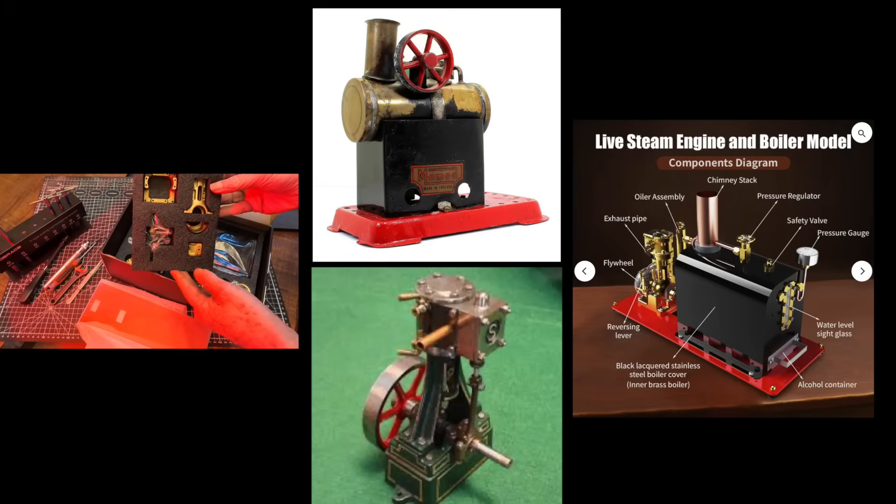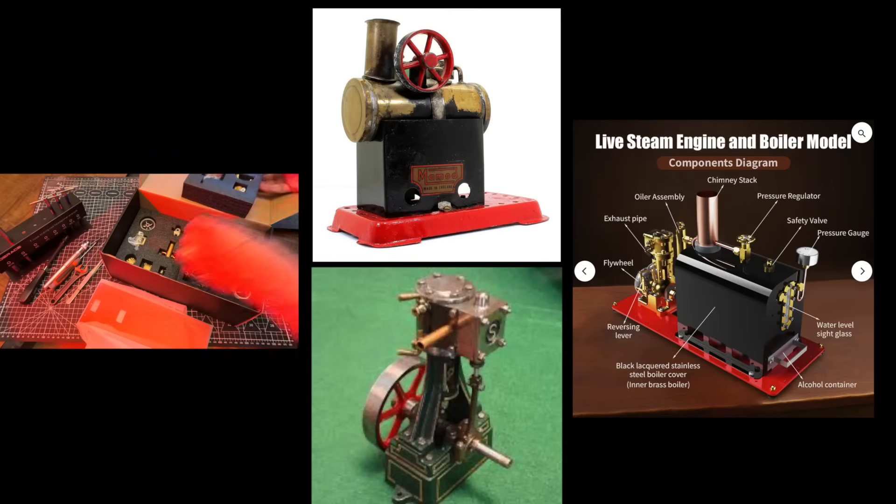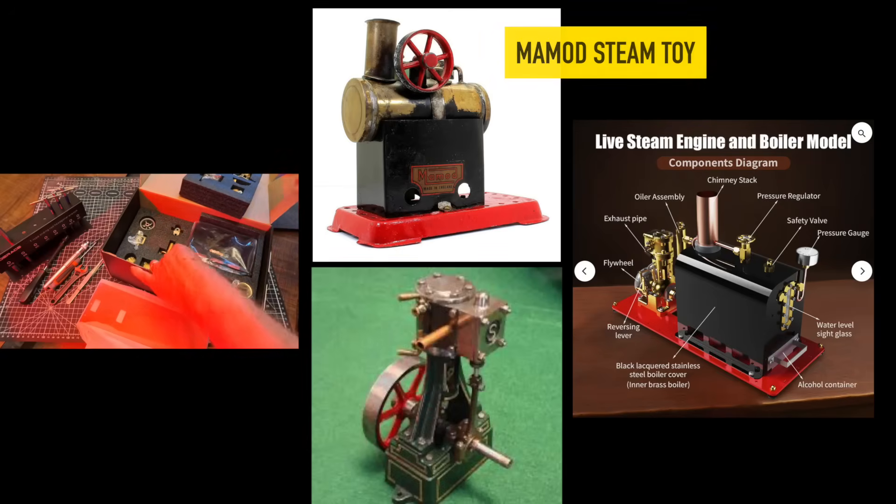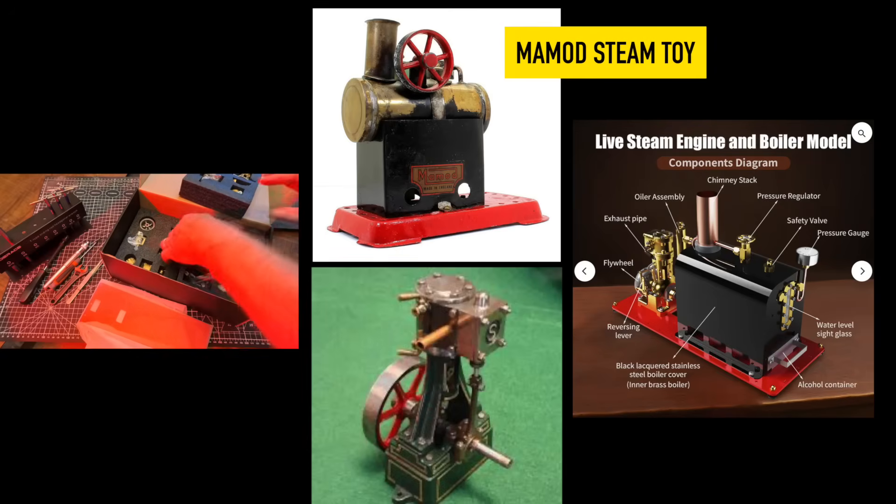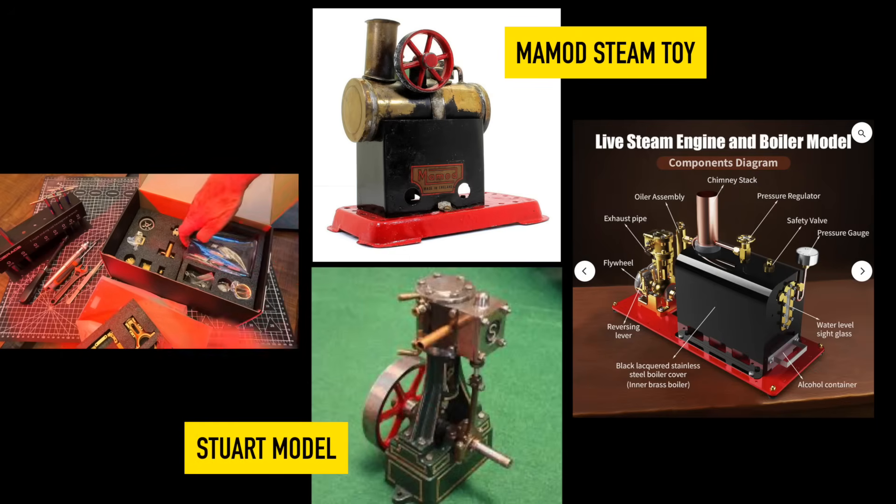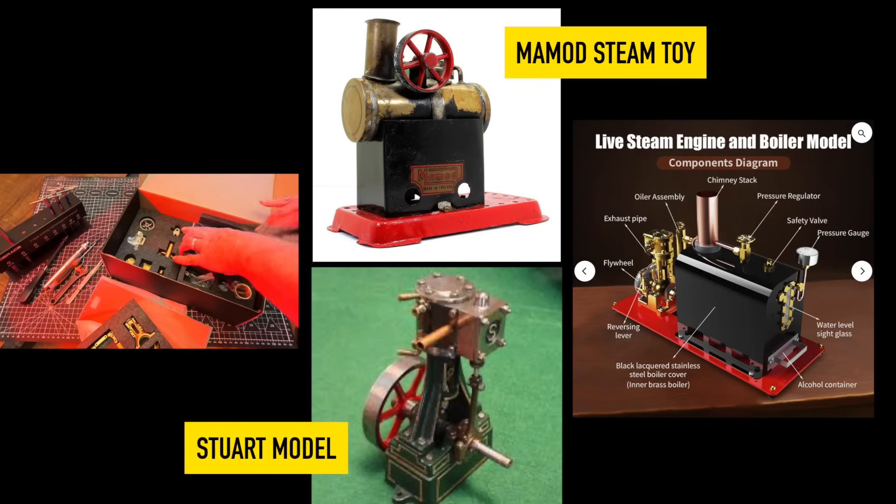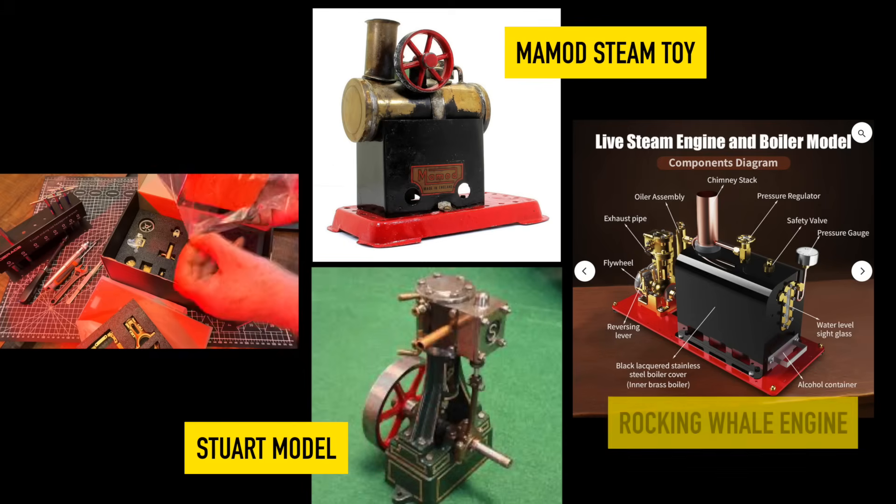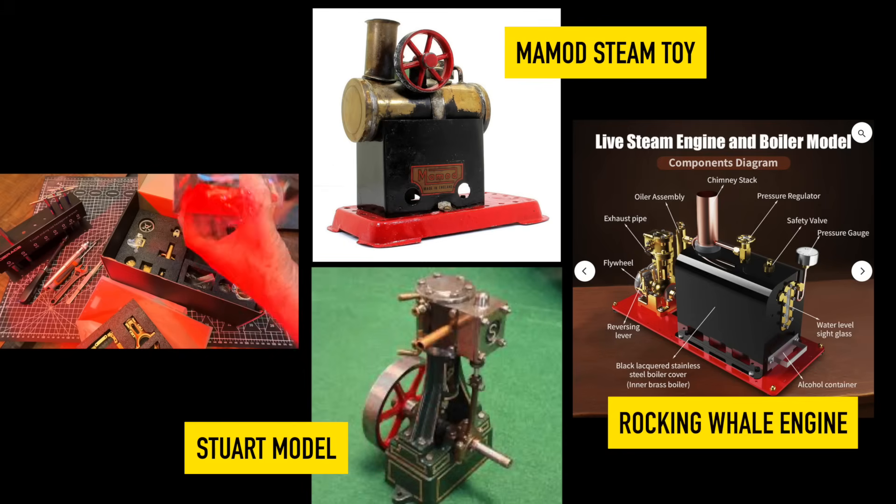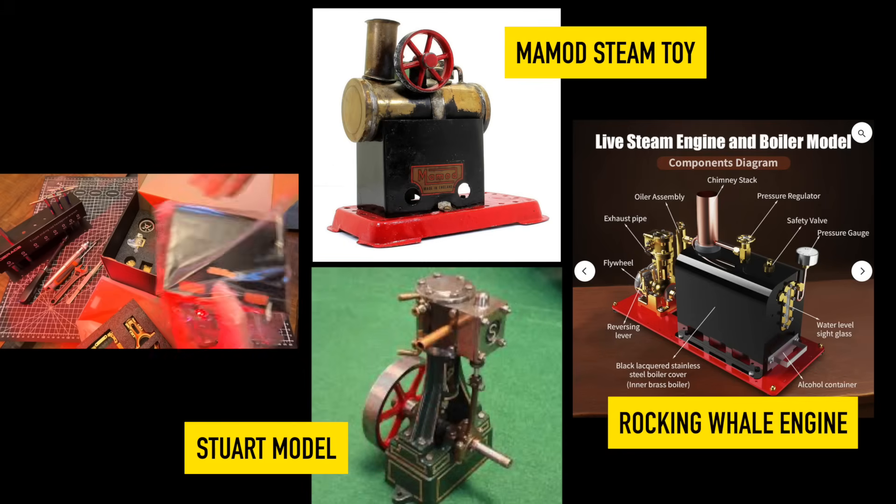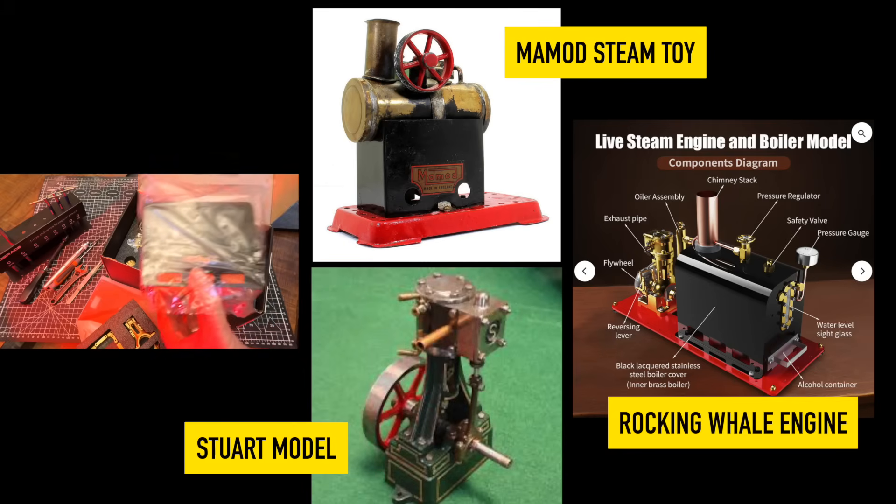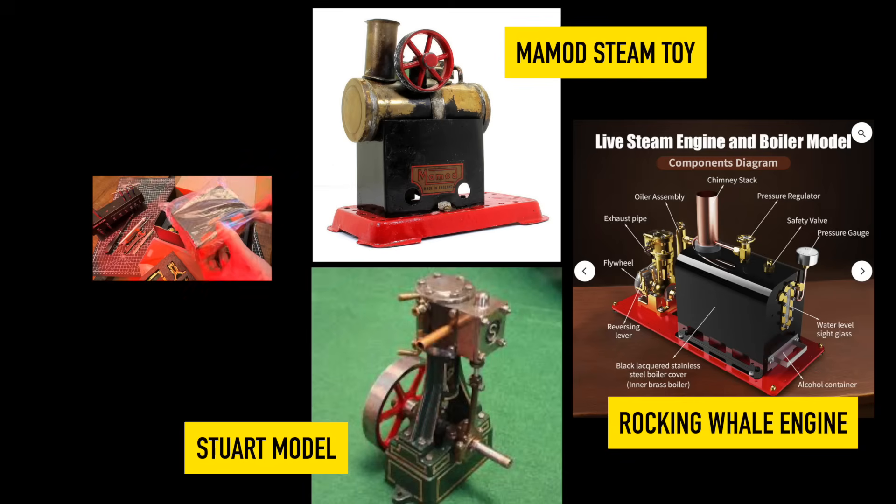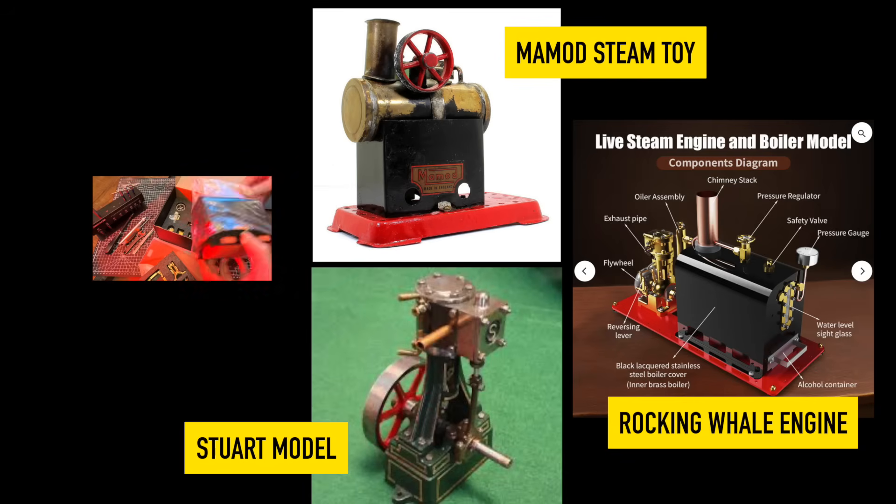Working live steam engine models have traditionally been either mammoth toys or super expensive Stuart model engine engineering projects. Chinese manufacturers have perfected proper working steam models that can be built without you making parts in a lathe or a mill.